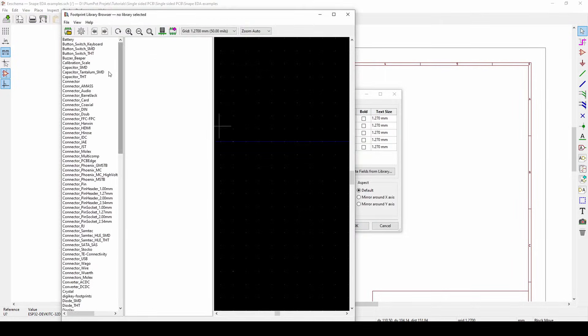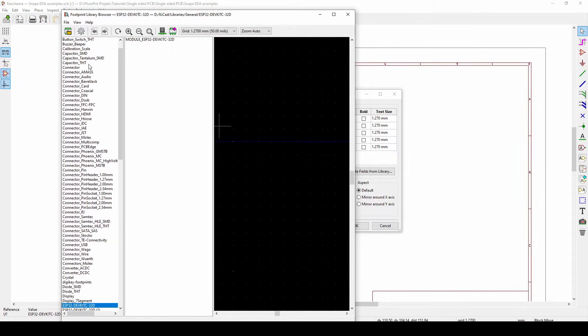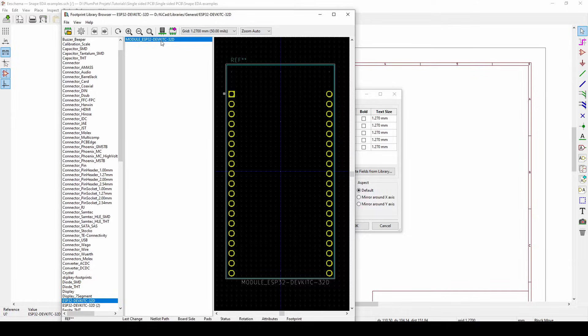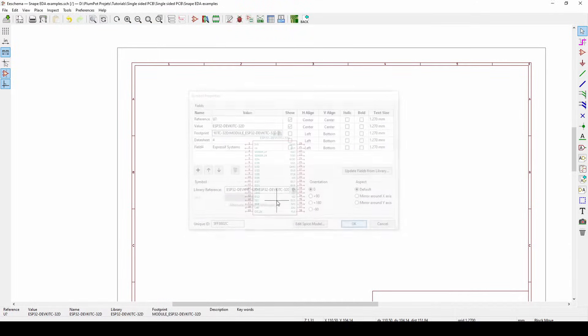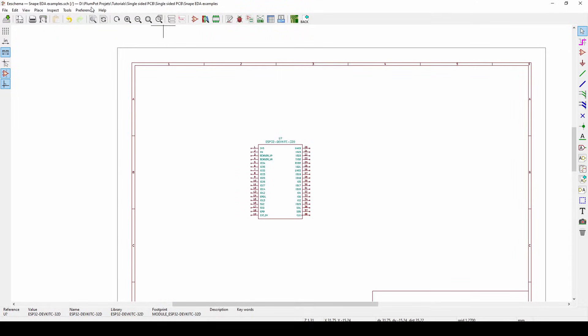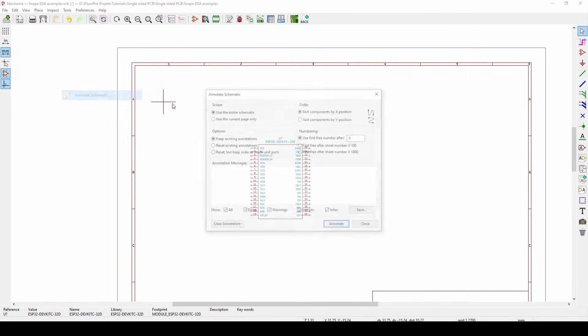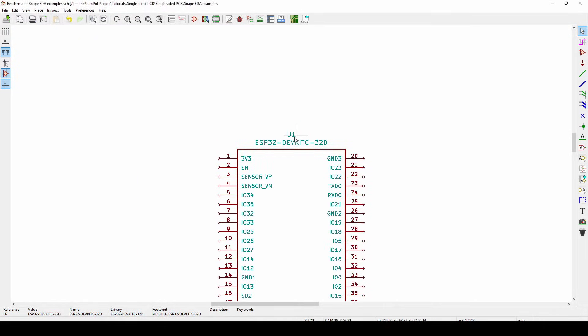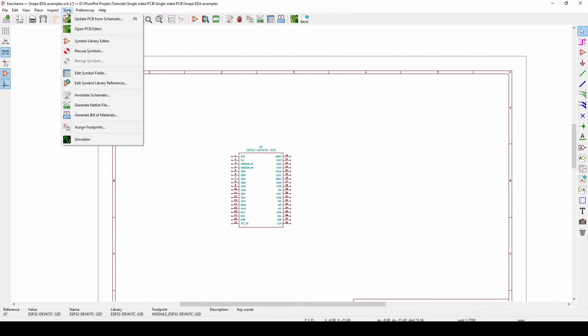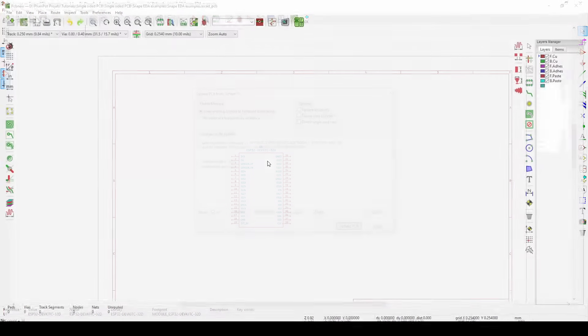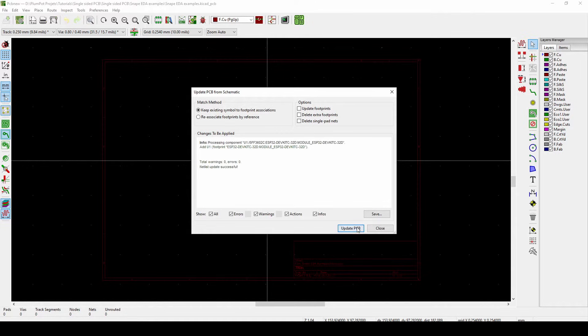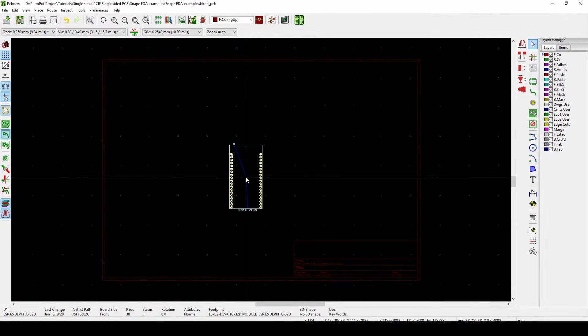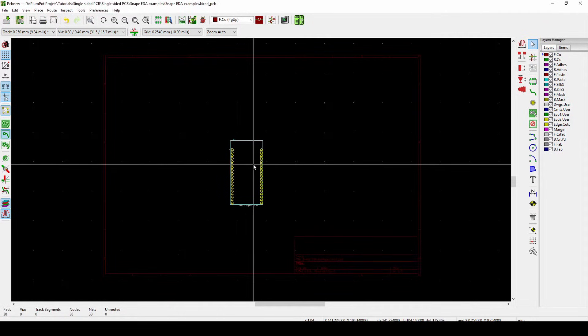Okay, and that's it. So now we've got tools, annotate schematic, just to give this a number. Then tools, update, so I take my schematic symbol to a PCB, and there it is, as easy as that.